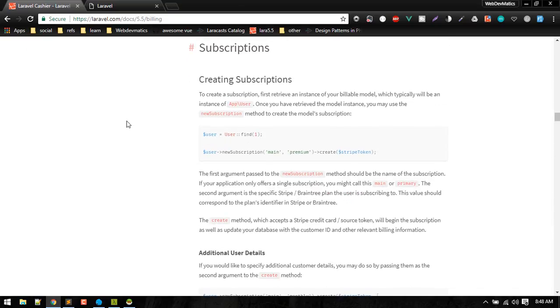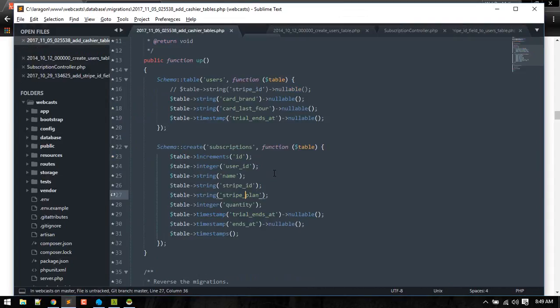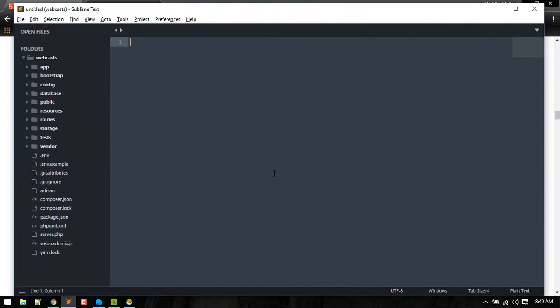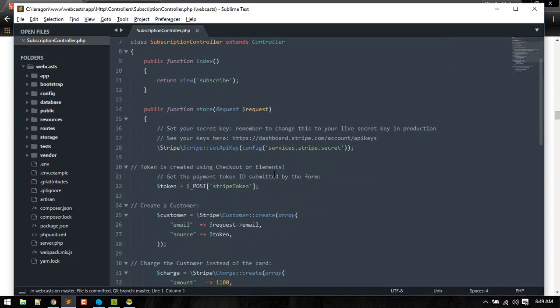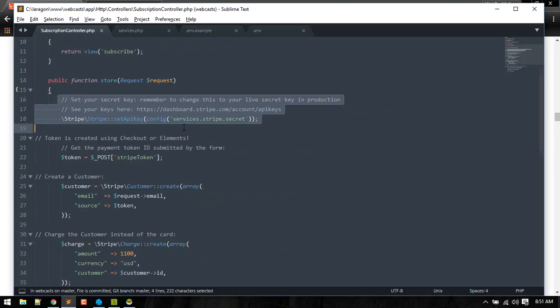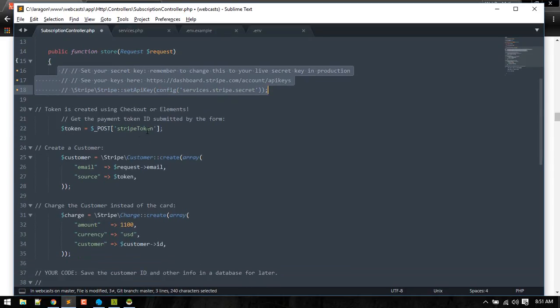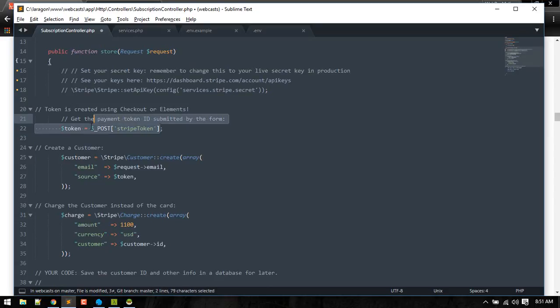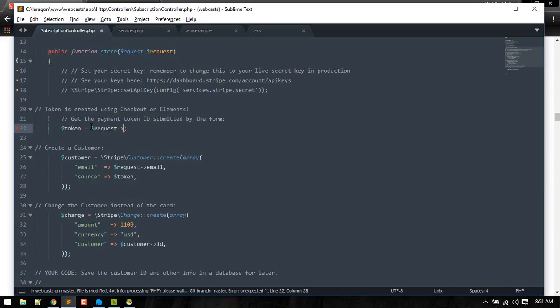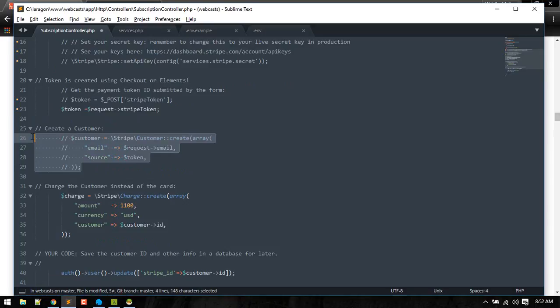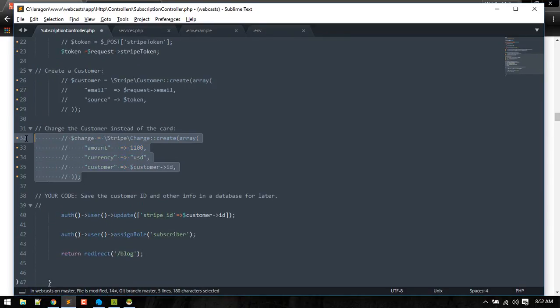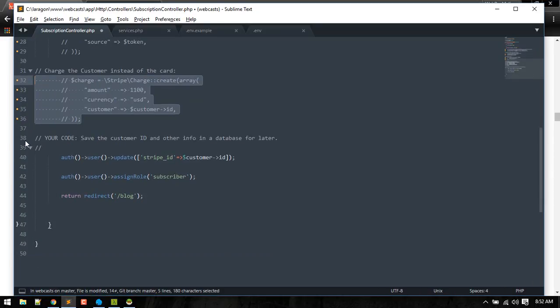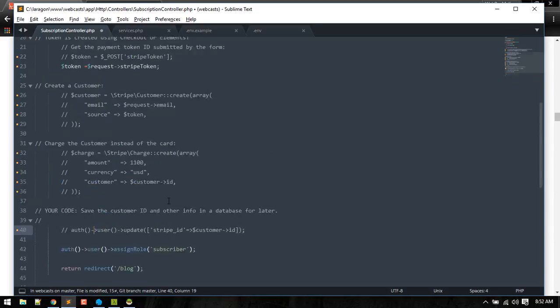So now let's create some subscription. Let's go to subscription controller. Last time we used this code to set up everything. So we don't need to do this because this is already set. We can grab that token, this is the PSP way. We don't need to do that, also don't need to do that. I think we also don't need to do this thing.